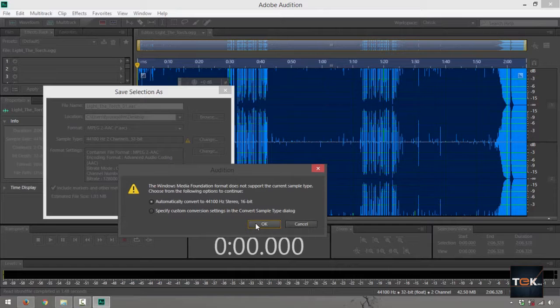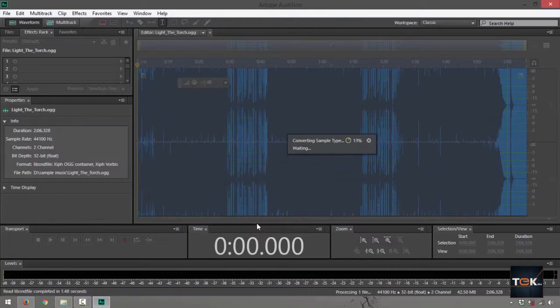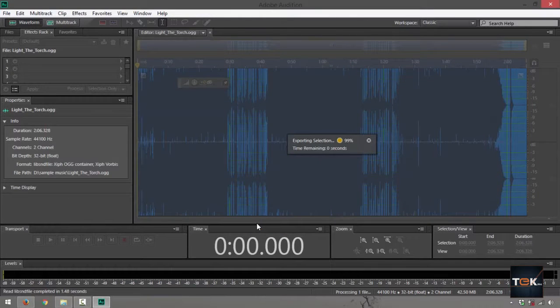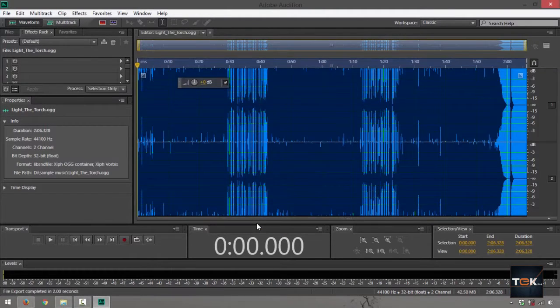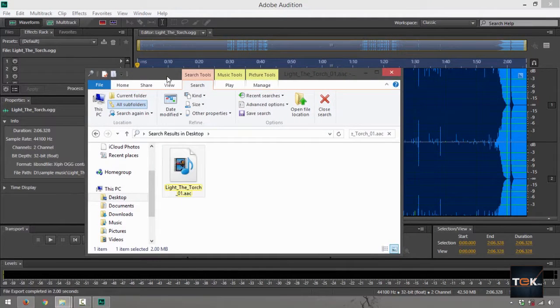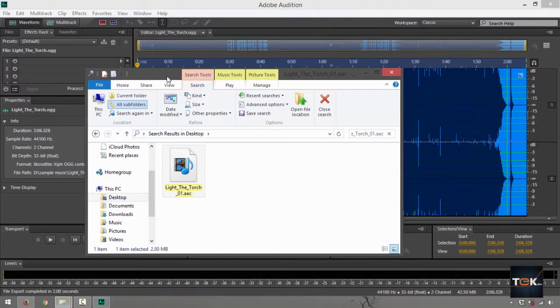So I just want to say automatically convert that into a 16-bit type. Click on OK, it's going to save that up. Now next thing you do is look up for the file and check if it's really been converted already to where you specified it to be saved at.